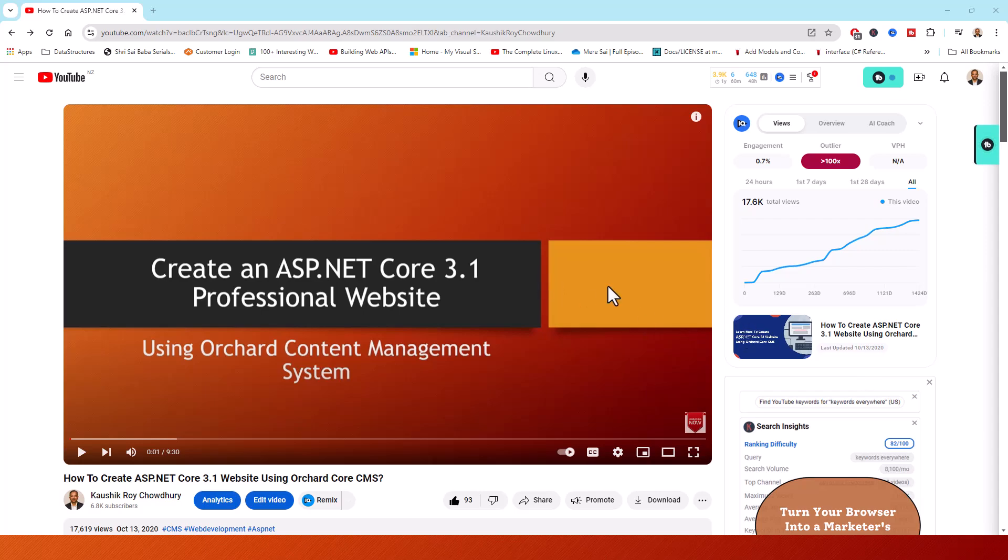But I have received a comment that a lot has been changed in the ASP.NET 8 version with Orchard Core, and the startup file has now been combined into just one program file, and there are some changes in the recipe. For those first timers who have never come across Orchard Core, let me give you a brief introduction.